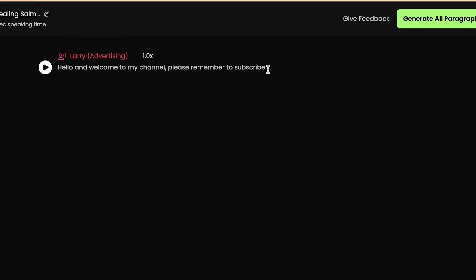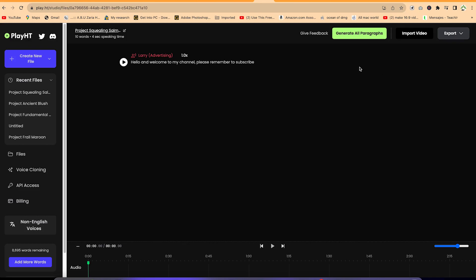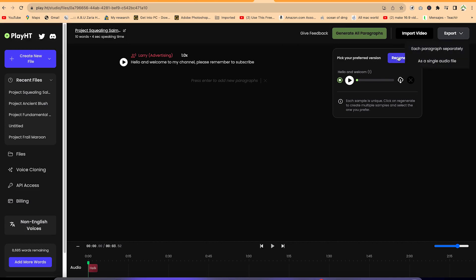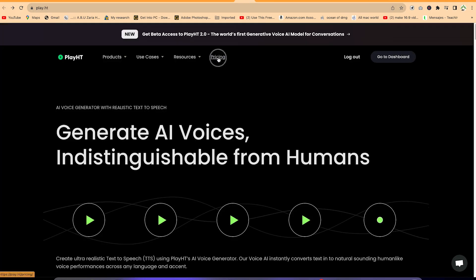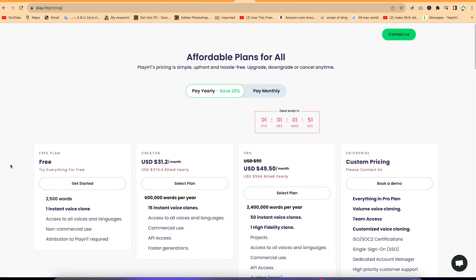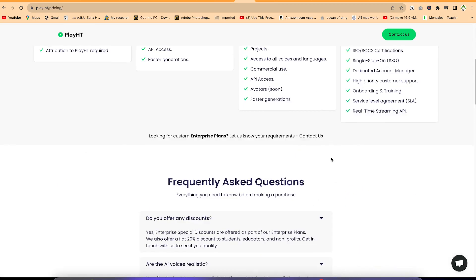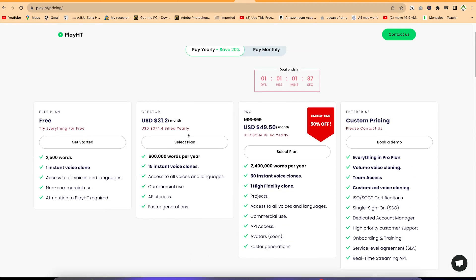Once you paste in your text, you can generate all the paragraphs. [Preview: 'Hello and welcome to my channel. Please remember to subscribe.'] That's perfect. Once you're done, you can export it from here. You can regenerate if you want and then export directly in different formats — as a single audio file or multiple files if you have multiple segments. For pricing, you can start with the free version and get up to 2,500 words per month plus one instant voice clone.